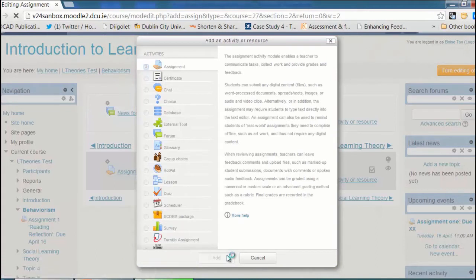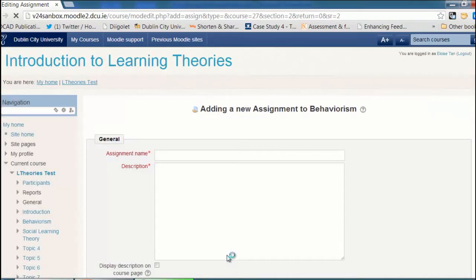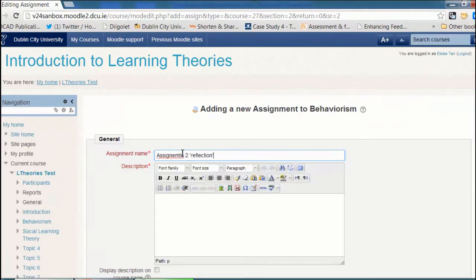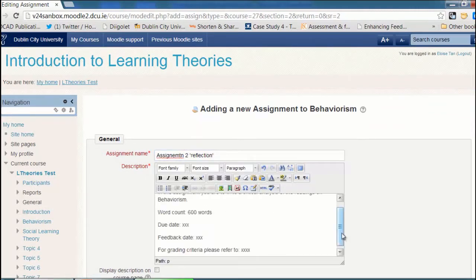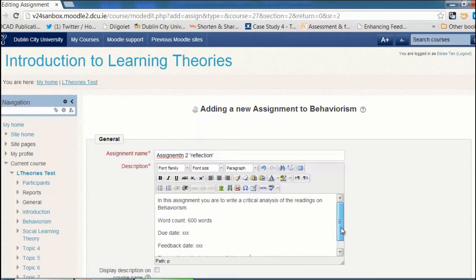Next, we're going to add some details about our assignment. I'm going to give my assignment a name and add some details that describe for the students what they need to do. It's up to you what you'd like to put in this description area.